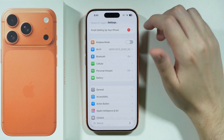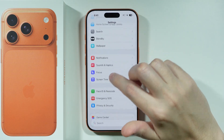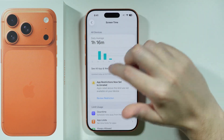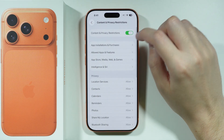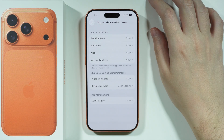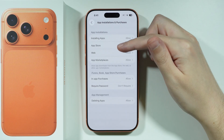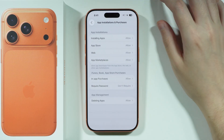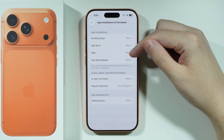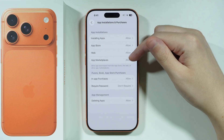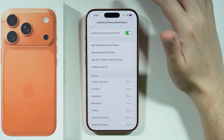Another thing we can do is check restrictions. Scroll down in Settings to open Screen Time, then go to Content and Privacy Restrictions. In here you'll find App Installations and Purchases — make sure you are allowed to install apps and that you have access to the App Store. You might also need to enable web and app marketplaces.